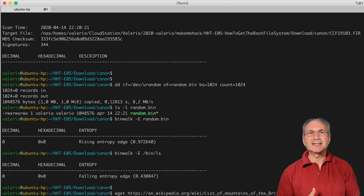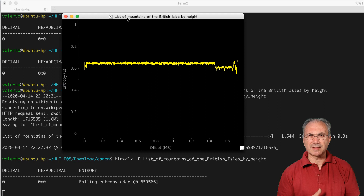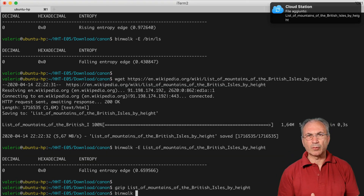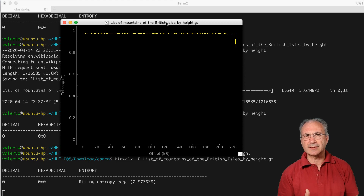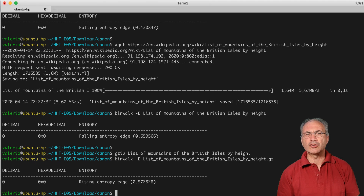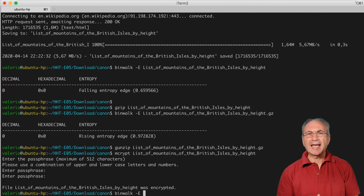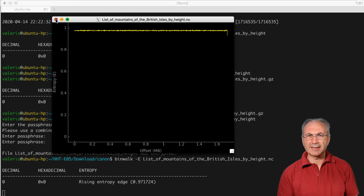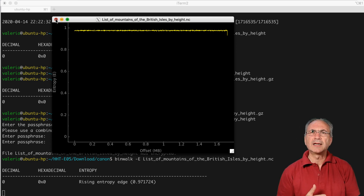A text file, like a long Wikipedia article — a list of mountains of the British Isles — downloaded with wget, has a great deal of redundancy and its entropy is always well below 1. A compressed file, for example, the same Wikipedia article compressed with gzip, has entropy always near 1, because compression removes redundancies. An encrypted file, like the same Wikipedia article encrypted with mcrypt, also has entropy always near 1, because encryption is often preceded by compression, and also because the encryption algorithm transforms a file into something similar to a random sequence of bytes.